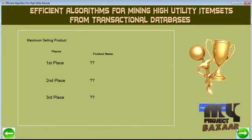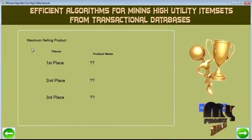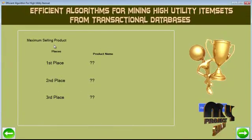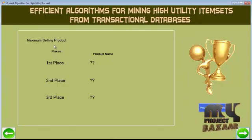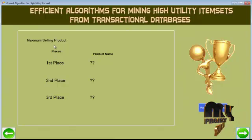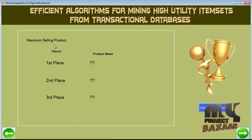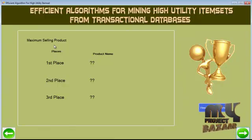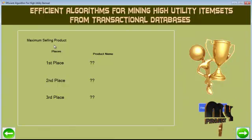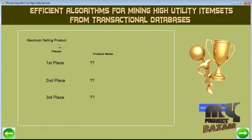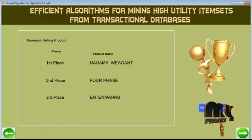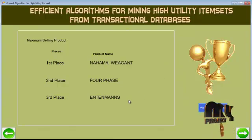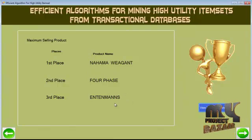By clustering the various information and formatting it into a tree structure, using the Utility Pattern Growth Plus algorithm, we can determine the product with the maximum profit rate. These are the top three products needed by the customer along with their profitable rate.